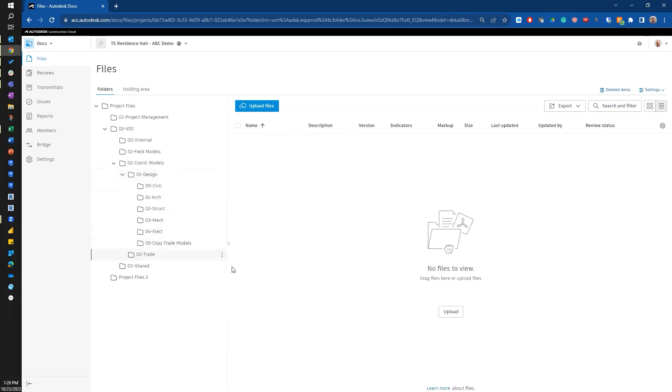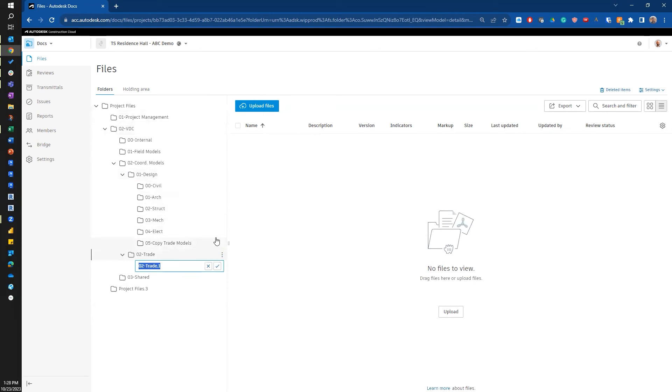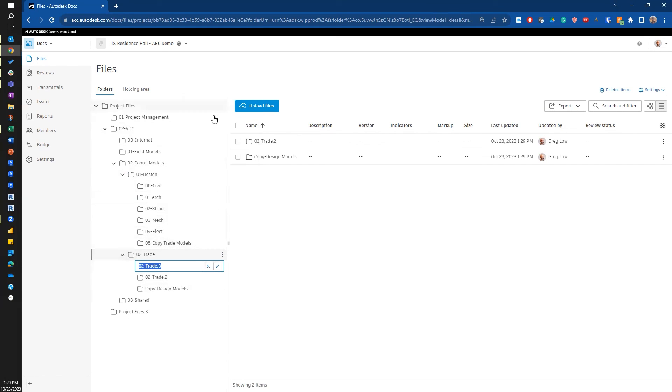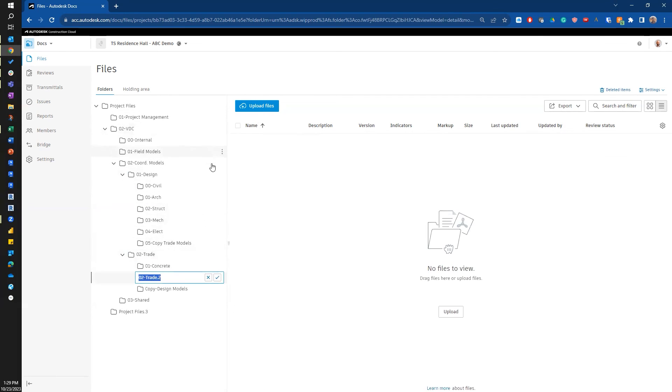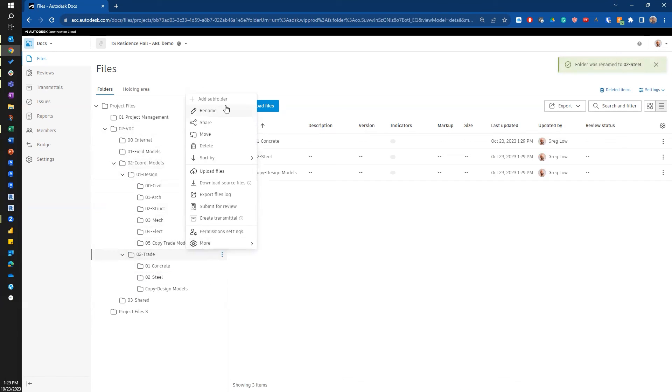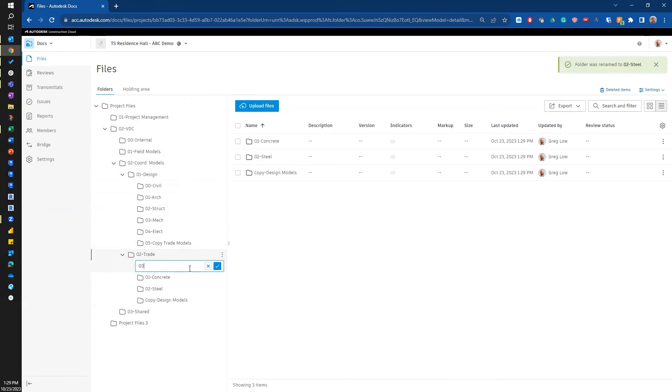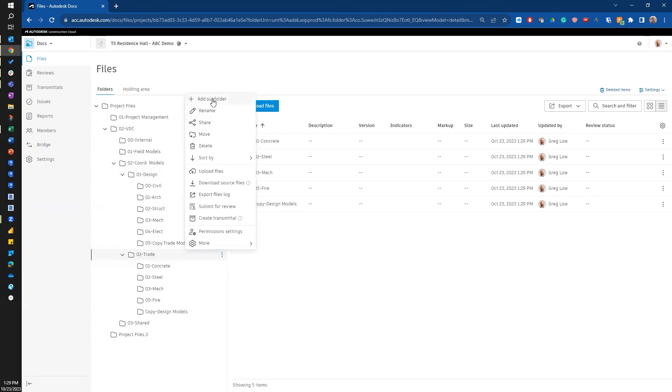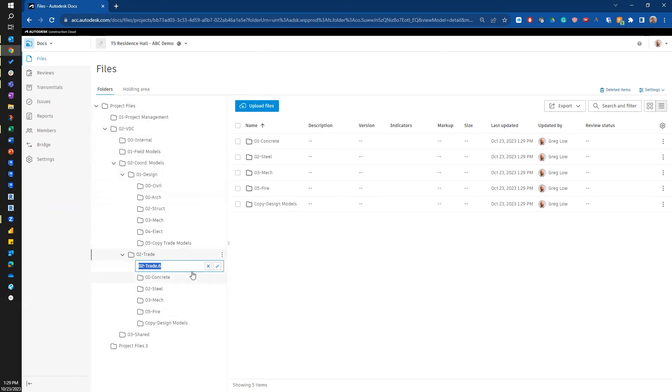Now I'm going to go to my trade and I'm going to add a subfolder here. I'm going to start with my copy of my design models. I'm going to add some subfolders. Maybe I've got a concrete trade and a steel trade. Do my mechanical, do my fire protection trade, my electrical. I got out of order there off my list, so I just added that in.